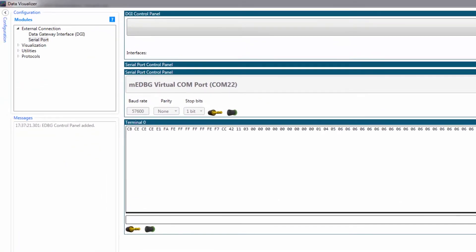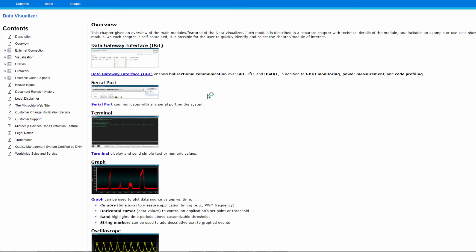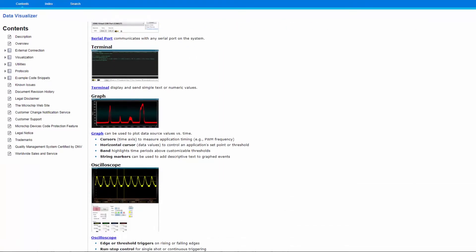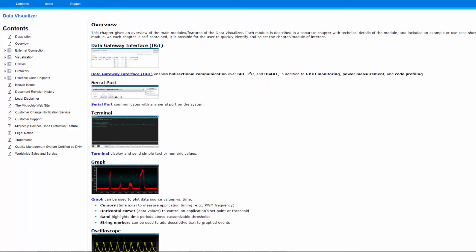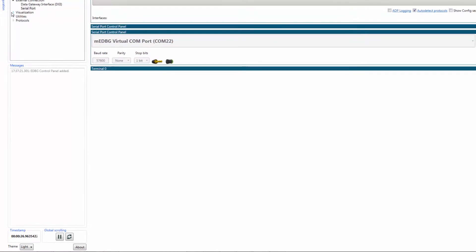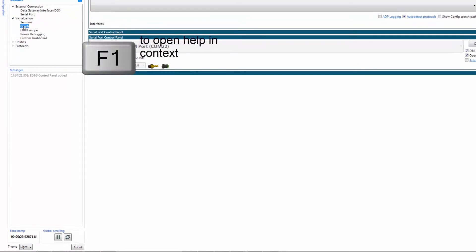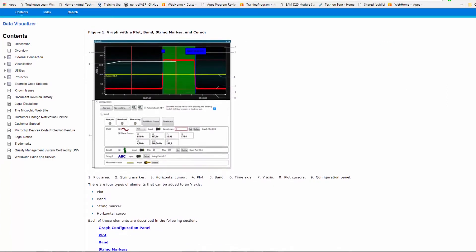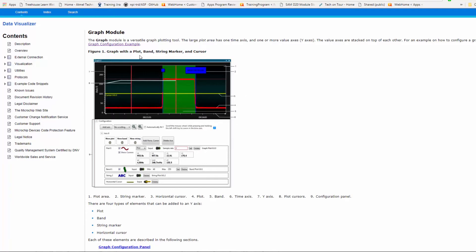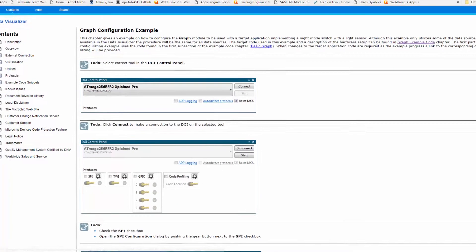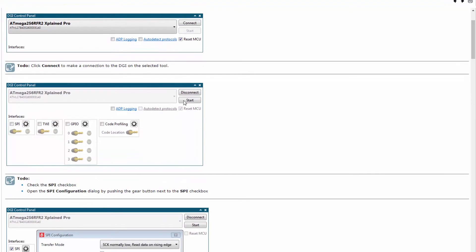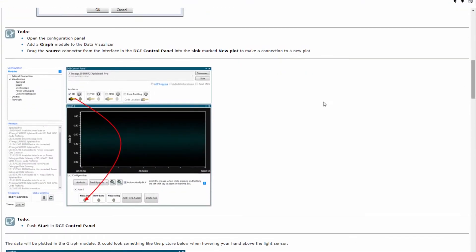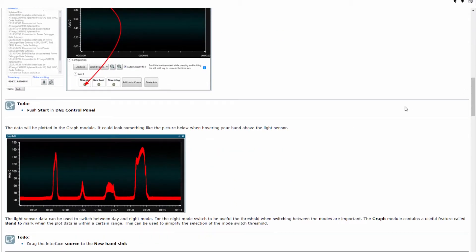If I want to graph, let's first click the question mark here. I get an overview of the major use cases of the Data Visualizer including Power Debugging. If I click on Visualization Graph, I'm more in the context of the specific graph module. I can see that basically once you have something you want to graph, you drag it into the plot and your data starts flowing.